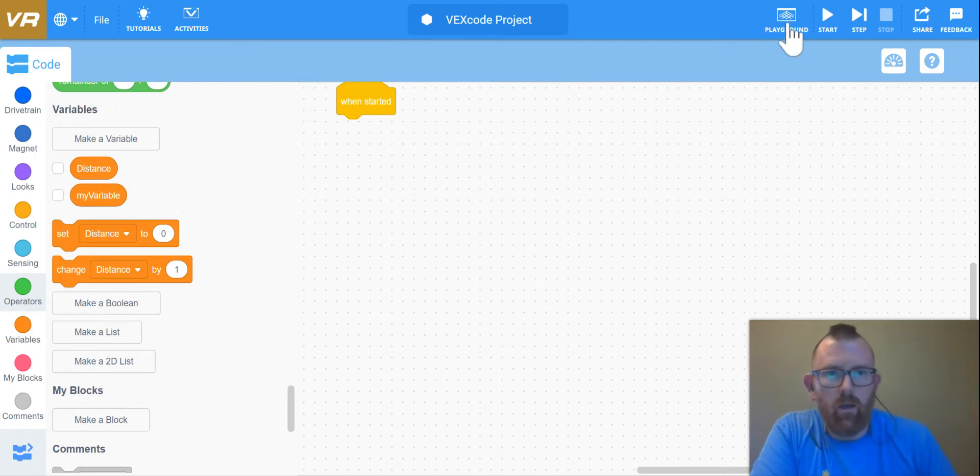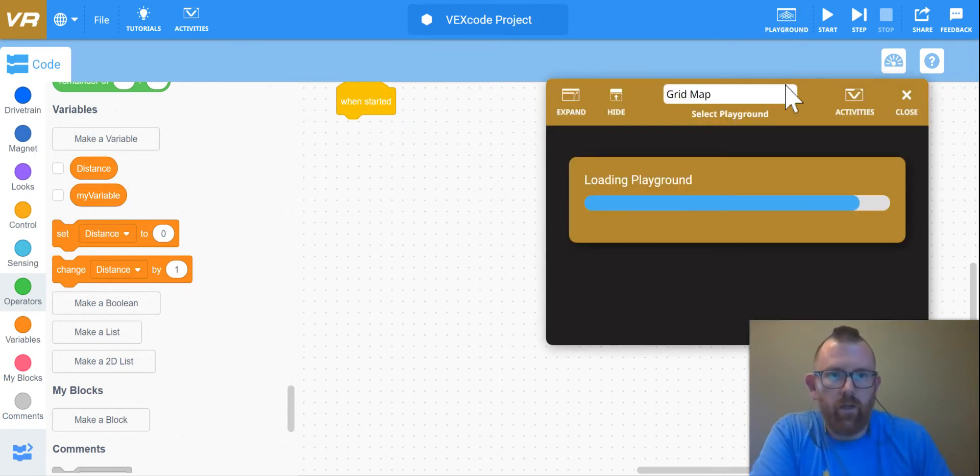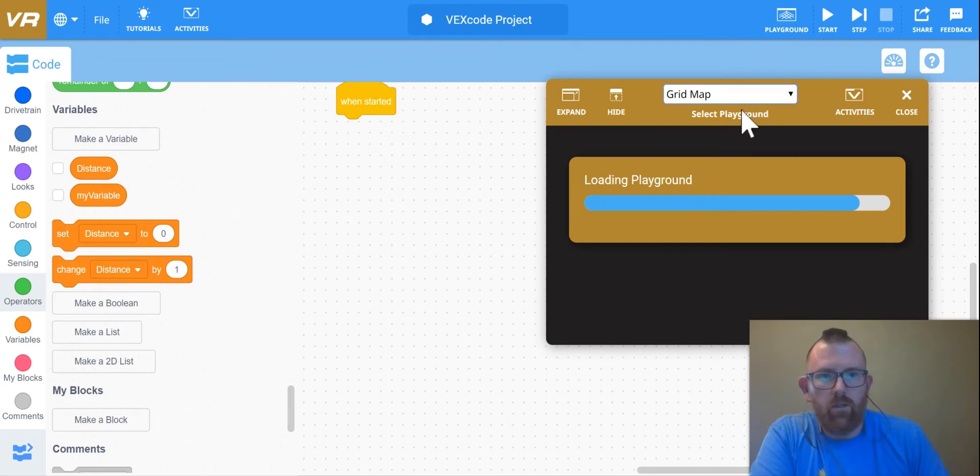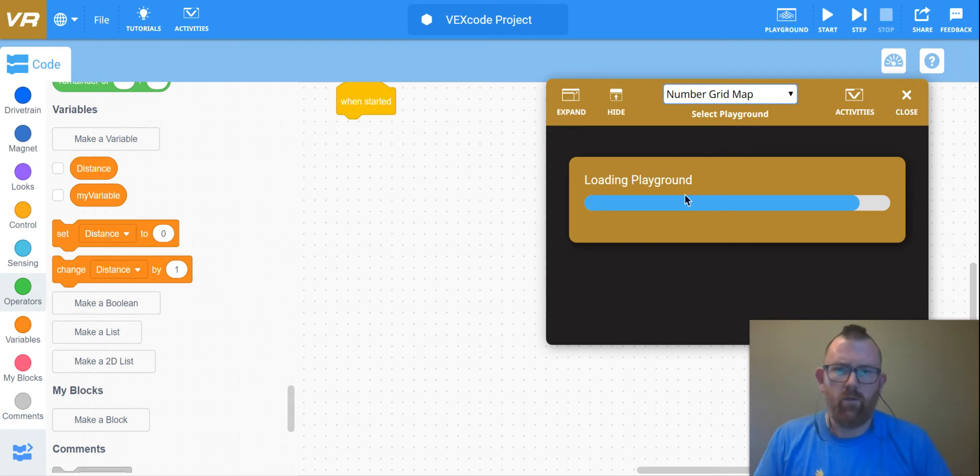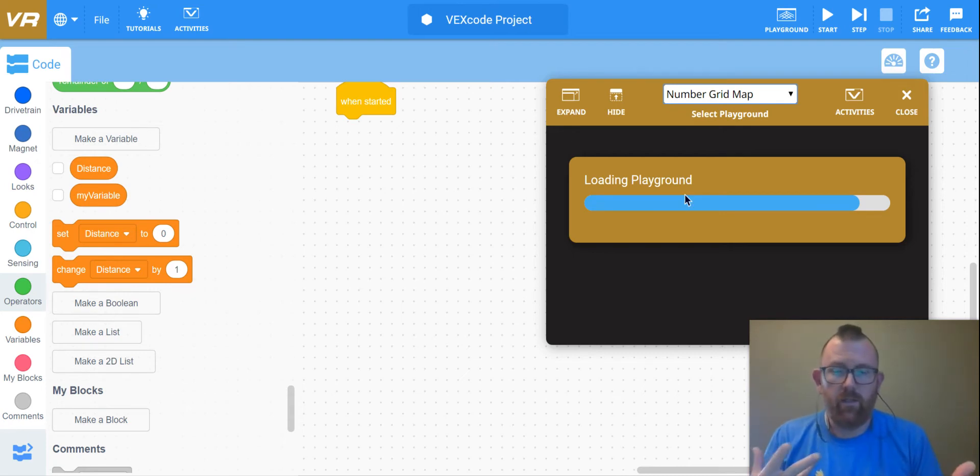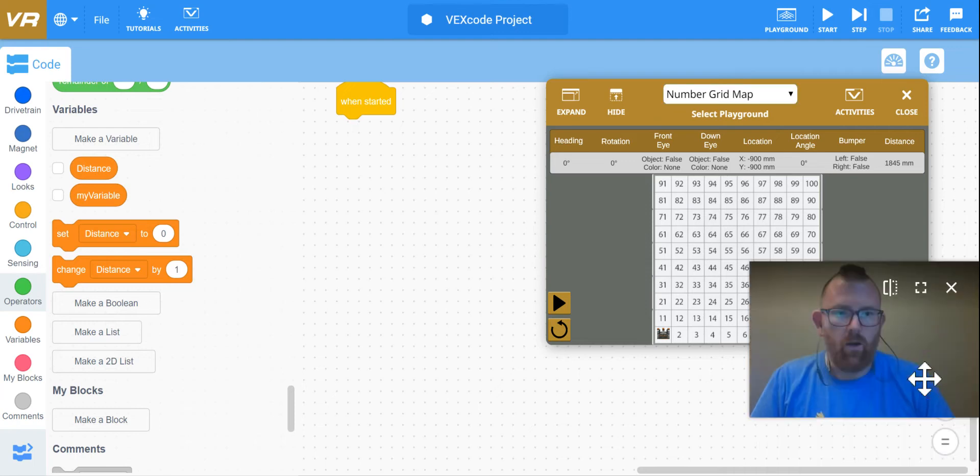The first thing we need to do is to change our playground from the grid map to the number grid map. And the reason we're going to do this is because we'll be using a series of dates and ages in order to program our robot.